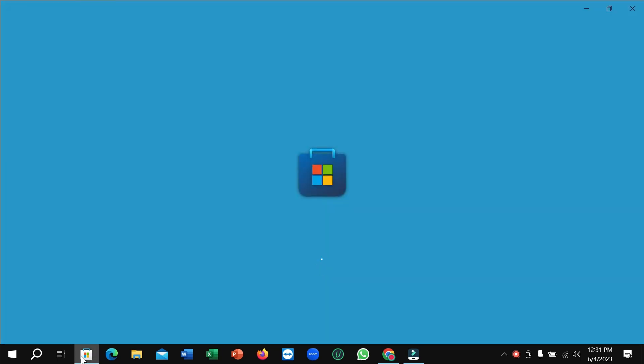So here you can see it's loading now, and you just need to wait for a few moments for it to open.